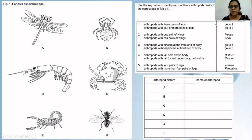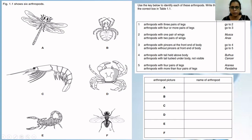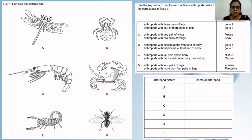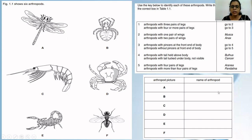So A and F have three pairs of legs. For three pairs of legs, go to two. At step two: arthropods with one pair of wings versus arthropods with two pairs of wings. You only check A and F. A has two pairs of wings, and F has one pair of wings. Arthropods with one pair of wings — the answer is Musca. So F is Musca. Arthropod A has two pairs of wings, so A is Annexe.